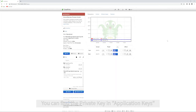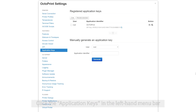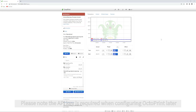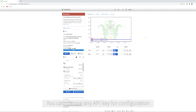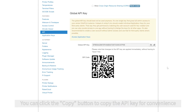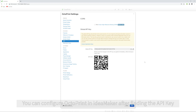Method 2: you can find the private key in Application Keys in the left-hand menu bar. Click the Settings icon, then click Application Keys in the left-hand menu bar to check the private key. Please note, the API key is required when configuring OctoPrint later. You can choose any API key for configuration. You can click the Copy button to copy the API key for convenience.